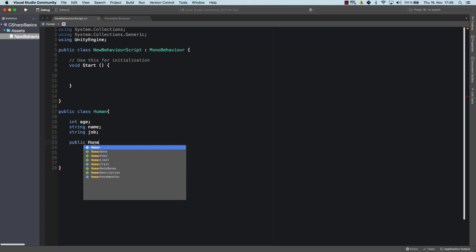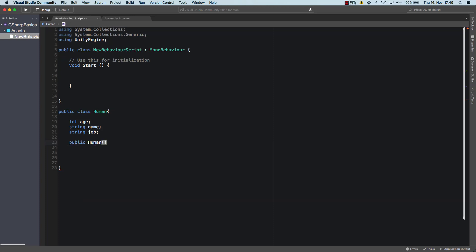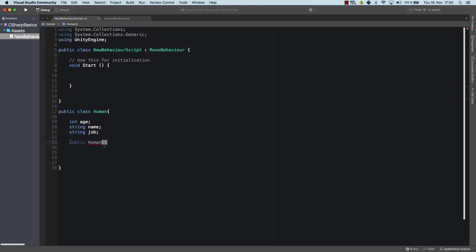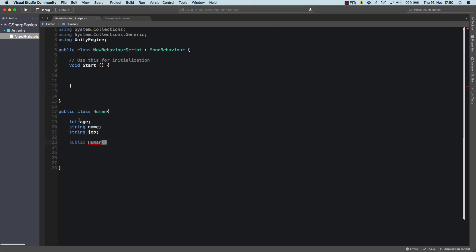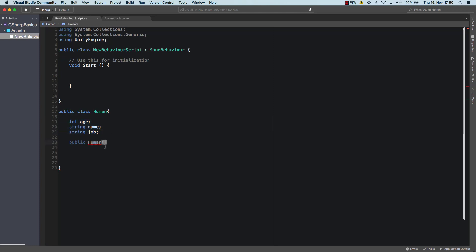I'm gonna call it human. And why is that? That is because the class itself is called human. And the constructor does always have the same name as the class. And it's really important that it's written exactly the same way. Well, that human, he has multiple attributes. And those attributes are age, name, job, and so on.